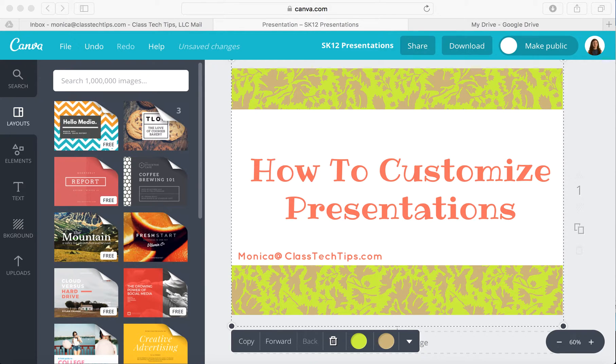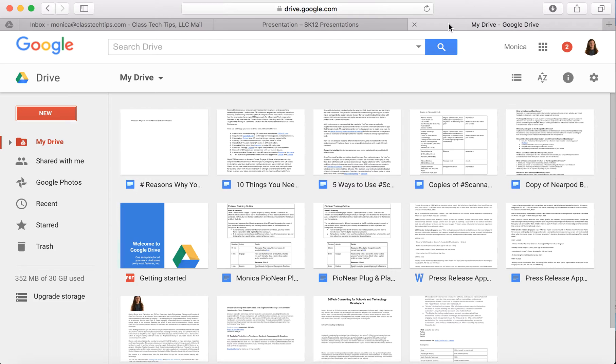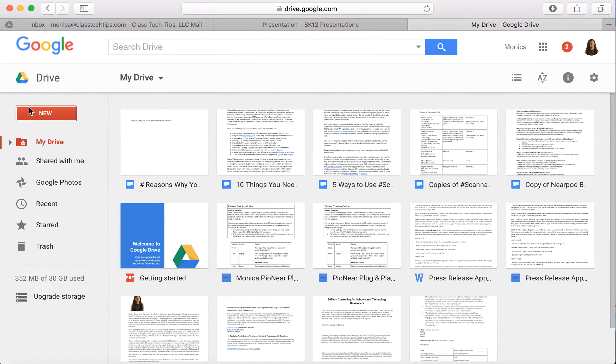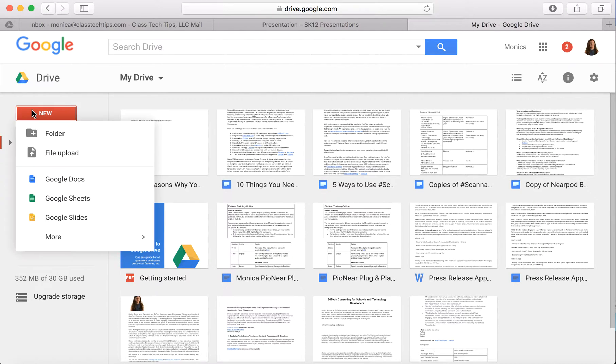So let's go ahead and check out Google Drive, one of my favorite places for doing work, as you can see here, especially Google Slides.